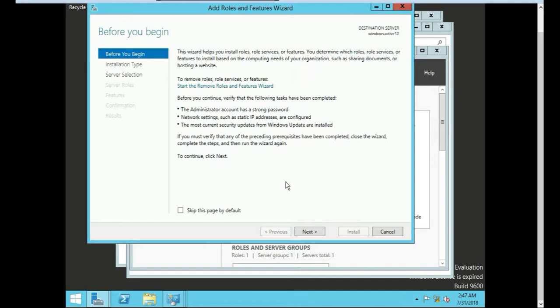So the end result is to have a bunch of computers. For instance, you might have four or five different Windows machines that are connecting to one computer. And let's say this Active Directory server has two network interface cards on it. So one is connected to the Internet and the other one is like an internal network.